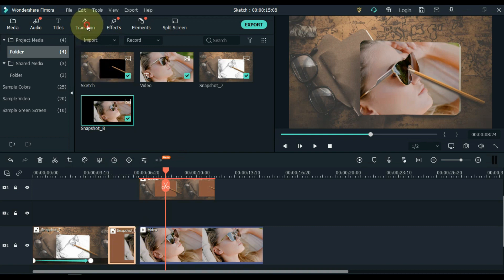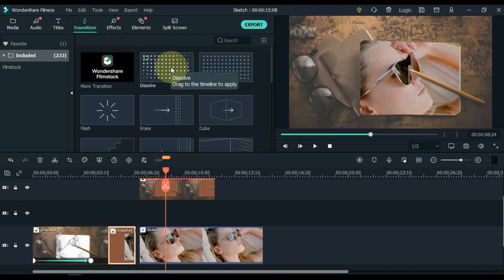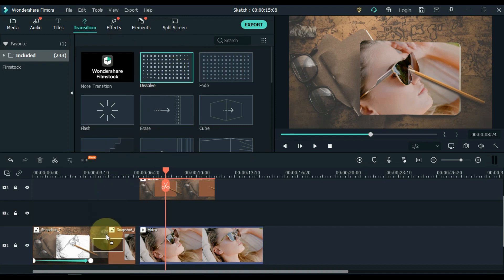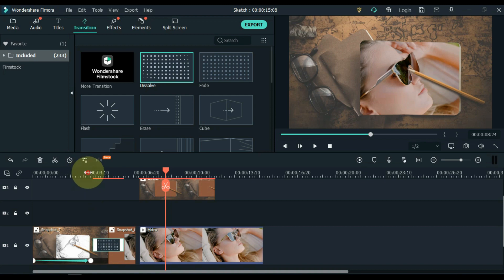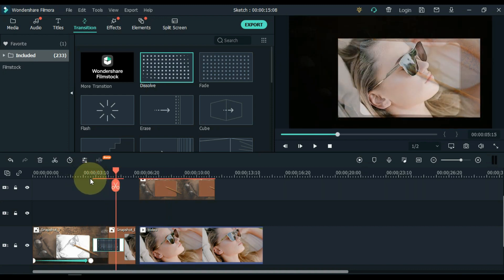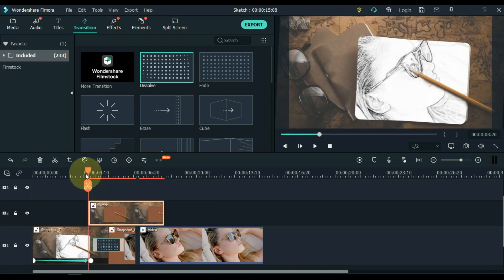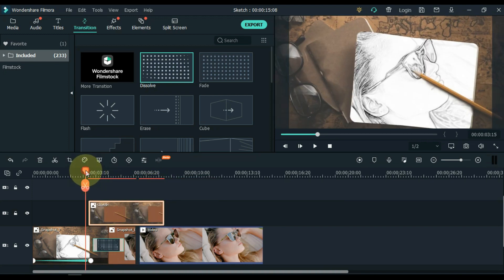Now go to transitions and click on it. Drag and drop the dissolve transition between the first two snapshot pictures. Now move the picture on the above track to the top of the transition pictures, and place it where the transition begins.